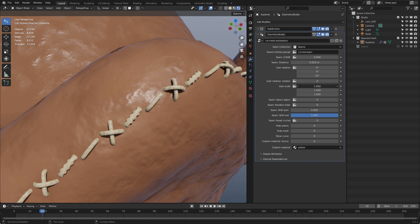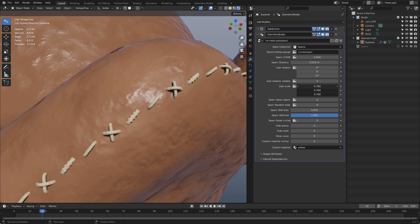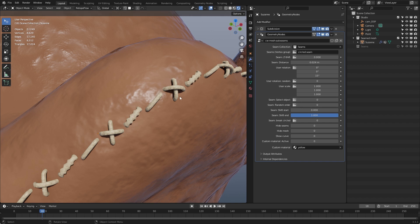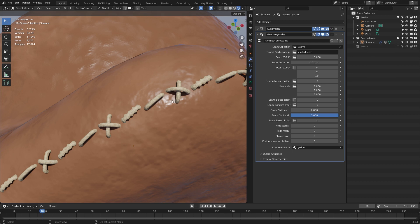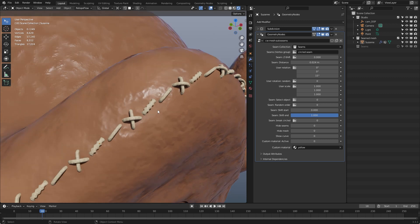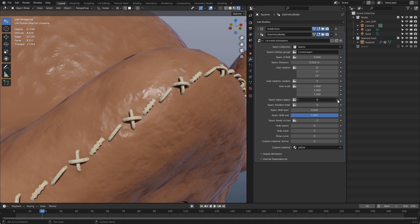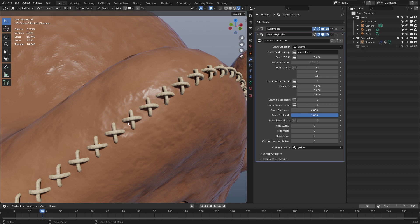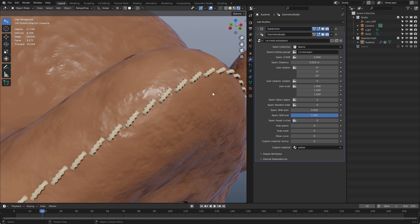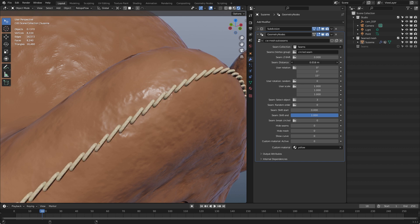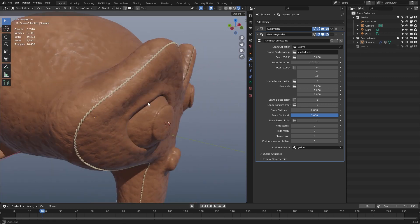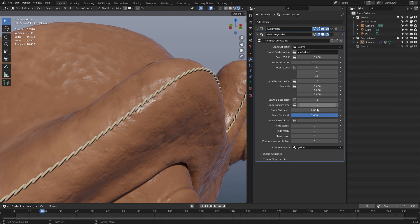User scale is straightforward — you can scale the objects bigger or smaller. Then we have 'Seam Select Object', which is very interesting. At the moment all seam objects from the collection are used. If you set it to zero, all objects are used. If you set it to one, only the first object in the collection is used — in this case the cross seam. Two selects the second, three selects the third. This way you can switch through your seam types and use one collection for different seam styles.